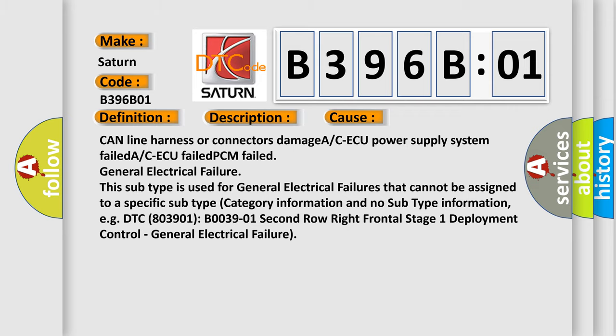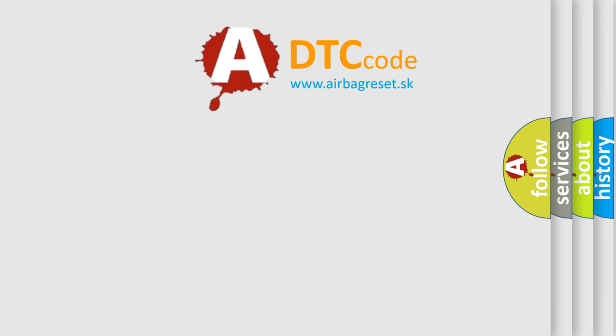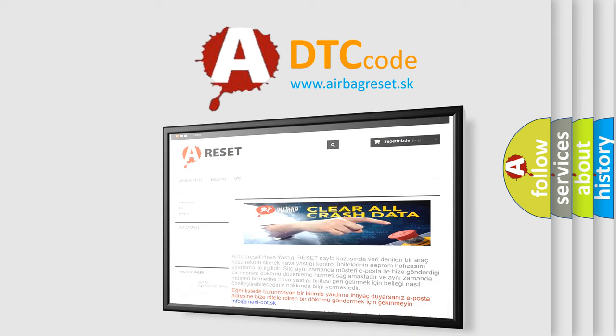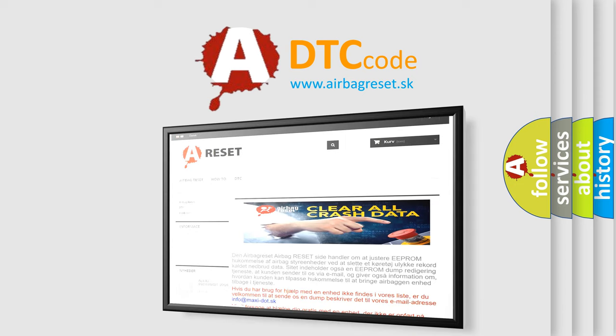The Airbag Reset website aims to provide information in 52 languages. Thank you for your attention and stay tuned for the next video.